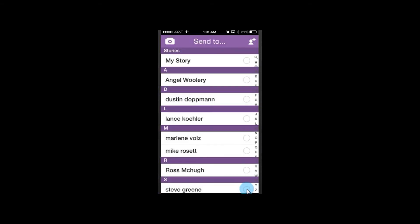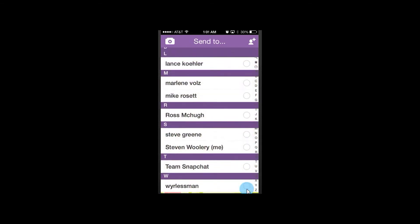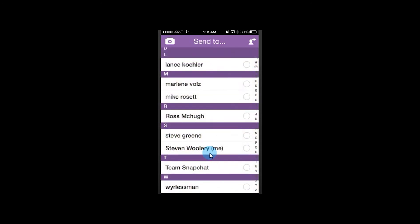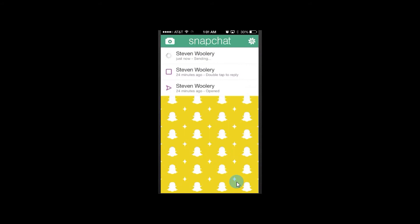Now that we've got that, let's tap over to here. It's going to pull up our contact list. I'm just going to send it to myself. You can, of course, select multiple people to do it to. And in the bottom right, I'll just tap it and it will send it.